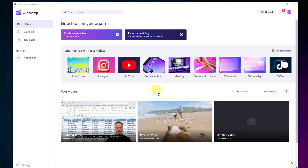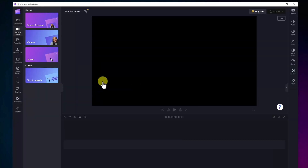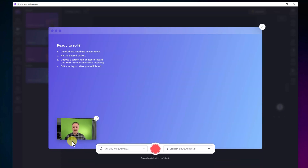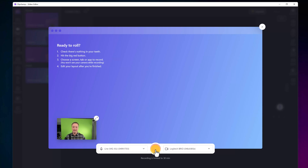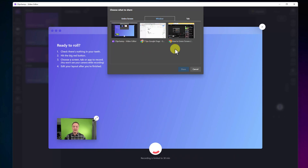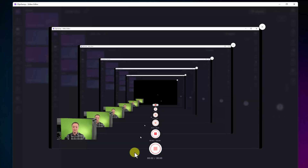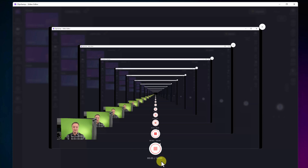I've already opened ClipChamp on my Windows computer. I want to point out we have record something here — I like that we can edit this afterwards in a good video editor for free. I'm going to hit record something. In this case, let's go record screen and camera. My webcam and mic get picked up, everything looks good, and I'm going to hit record. It is limited to 30 minutes. I'll select the window, hit share, and it's now recording — you can see the timer going up to 30 minutes.